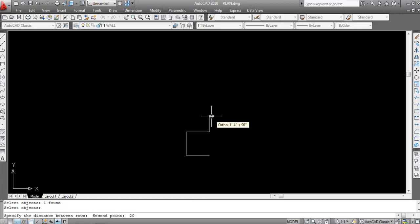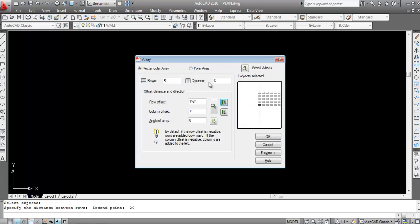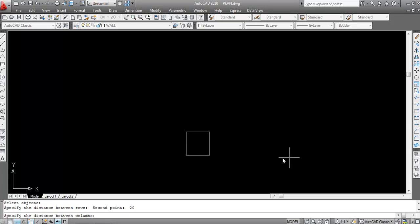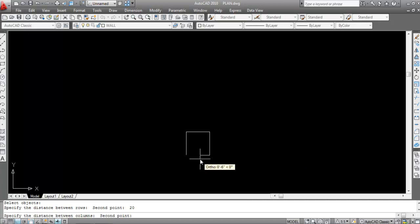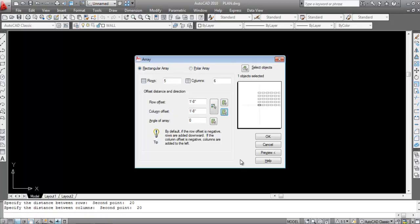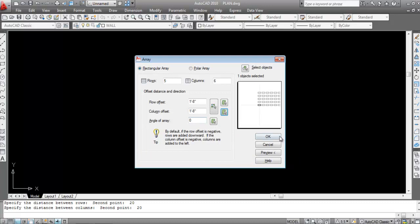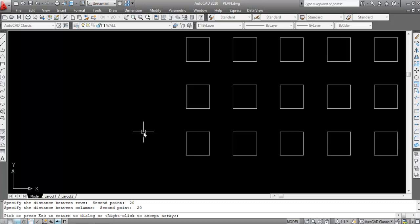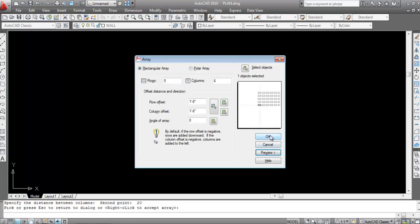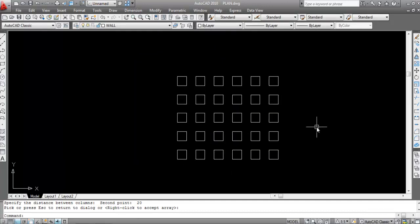That's 10 inches object distance plus 10 inches offset, giving 20 inches — that's 1 foot 8 inches. Now click on column offset, take from the endpoint horizontally: same calculation, 10 plus 10 equals 20 inches. Set row offset and column offset both to 20 inches, angle of array to 0. Click Preview, then OK. All objects are created.